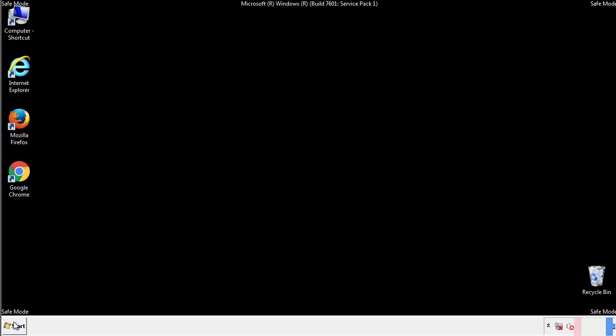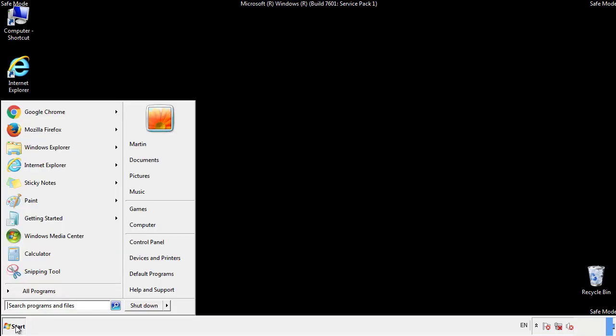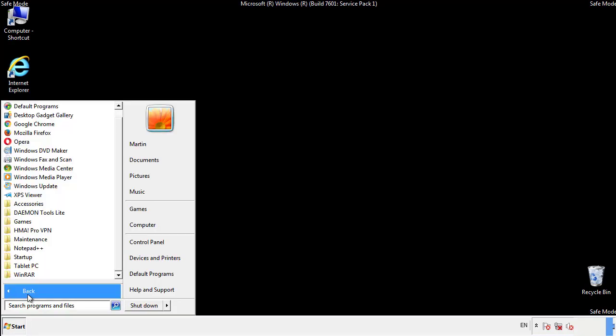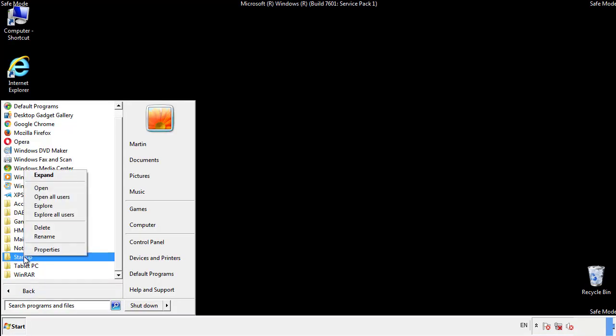Now we want to check for any suspicious files in our startup folder and delete them afterwards.